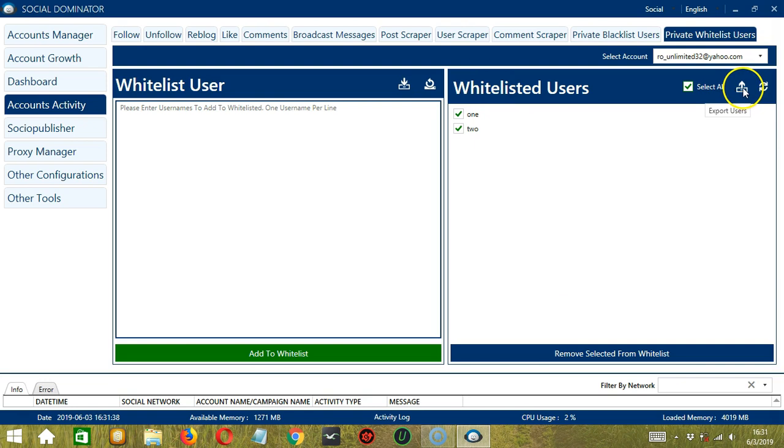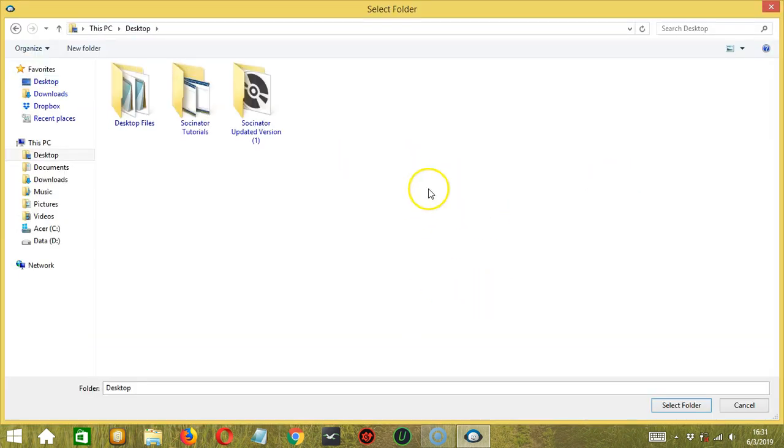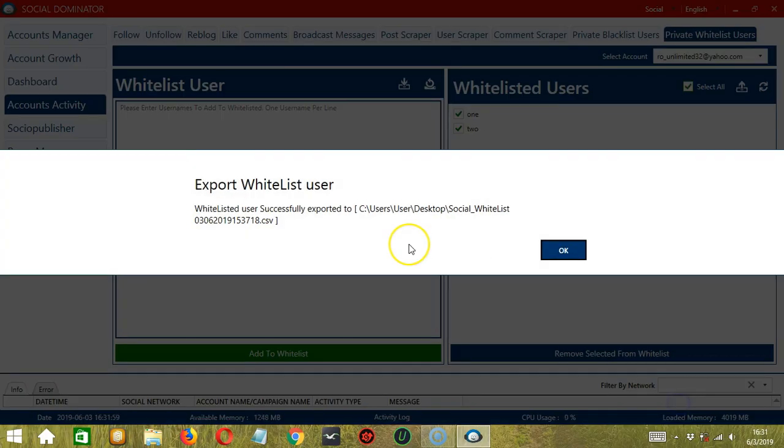You also have the option to export users by clicking this button. Select the folder where you want to export these users. Let's say this one. Then click Select Folder. The selected whitelisted users are successfully exported to your chosen folder.